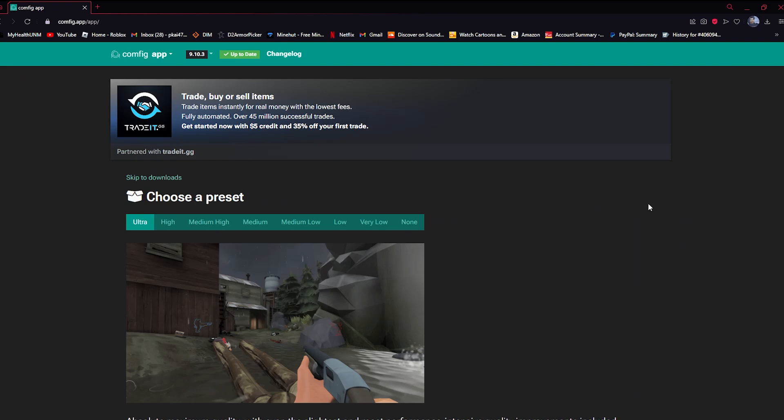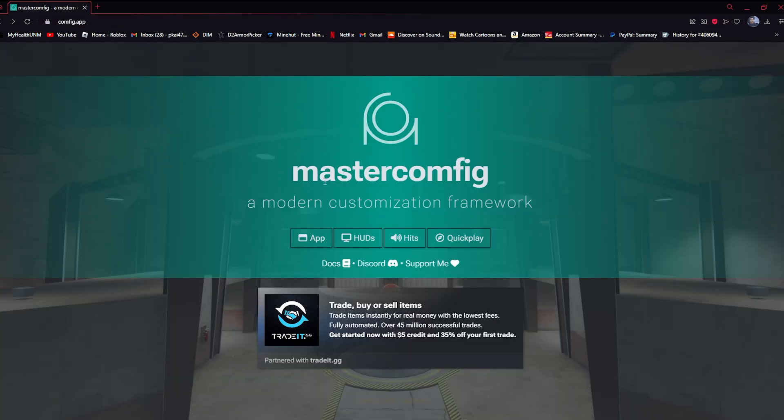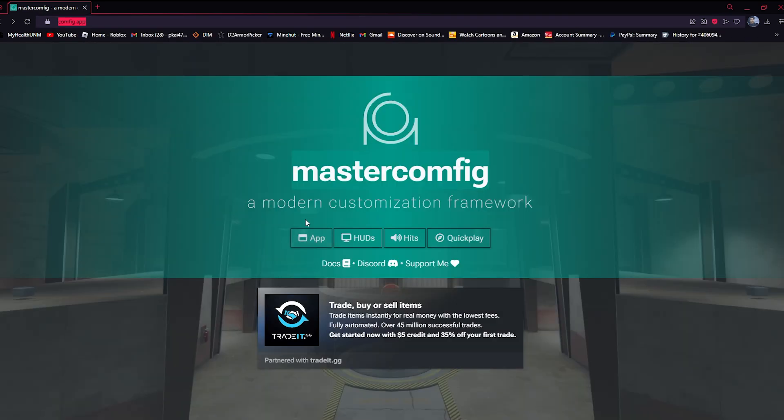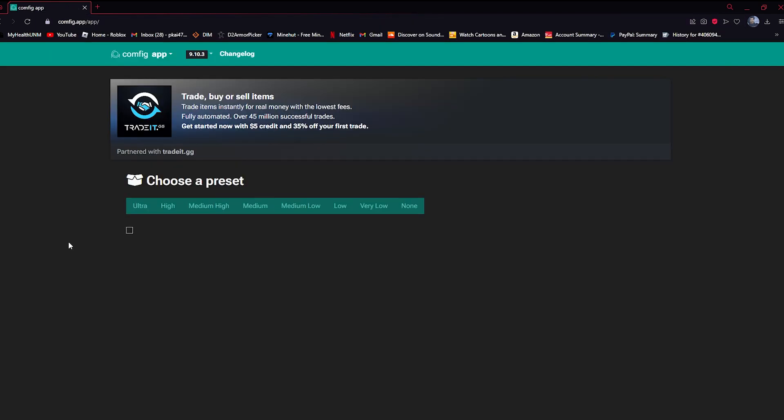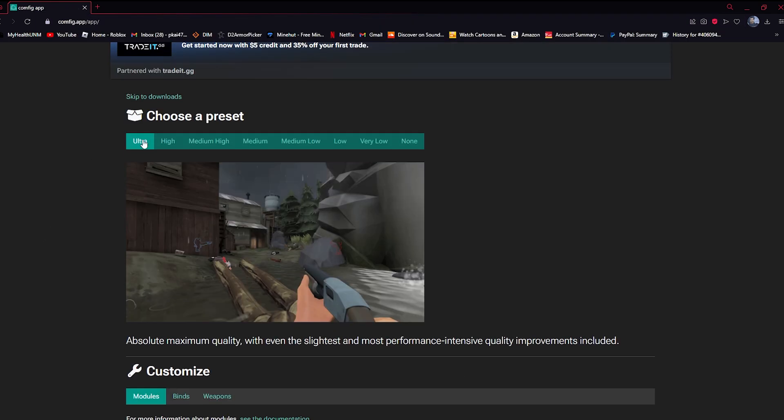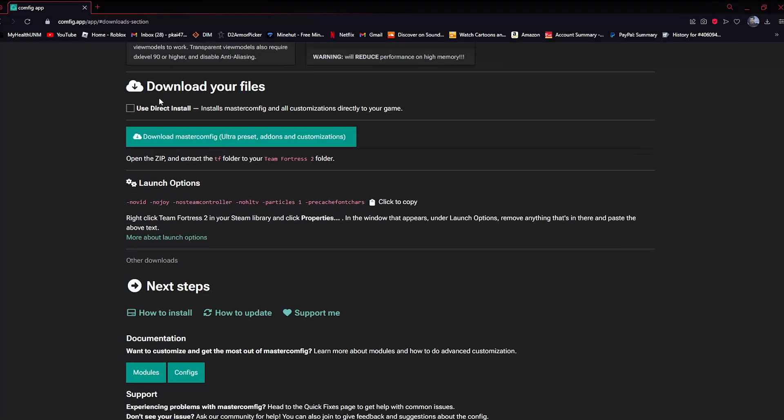All right, this is how to make Team Fortress 2 look really pretty in 60 seconds. You're going to type this into Google or click on this app, click app, select the ultra preset, select skip to downloads.